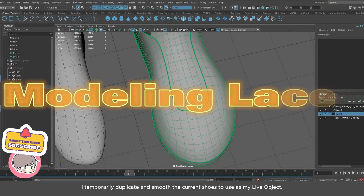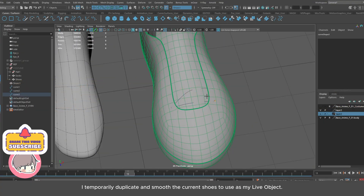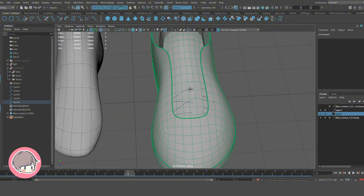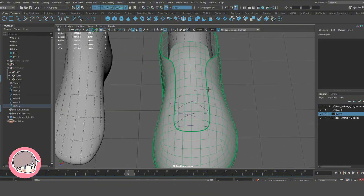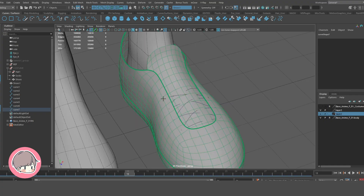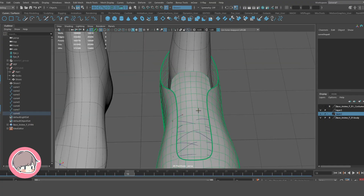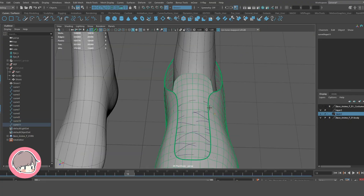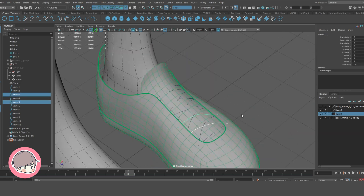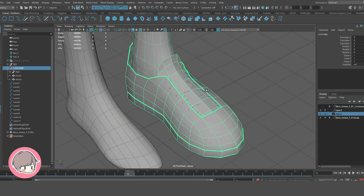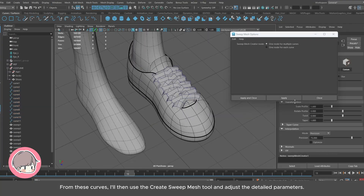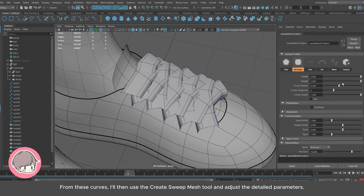I temporarily duplicate and smooth the current shape to use as my live object, and then paint a curve on it. From these curves, I'll use the Create Sweep Mesh tool and adjust the detailed parameters.